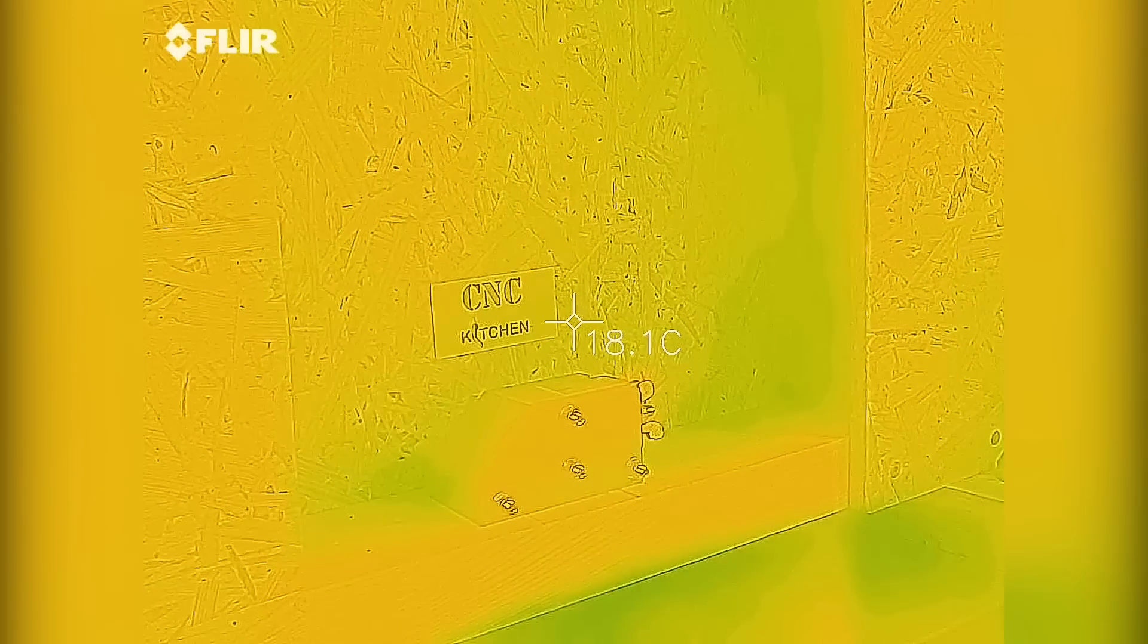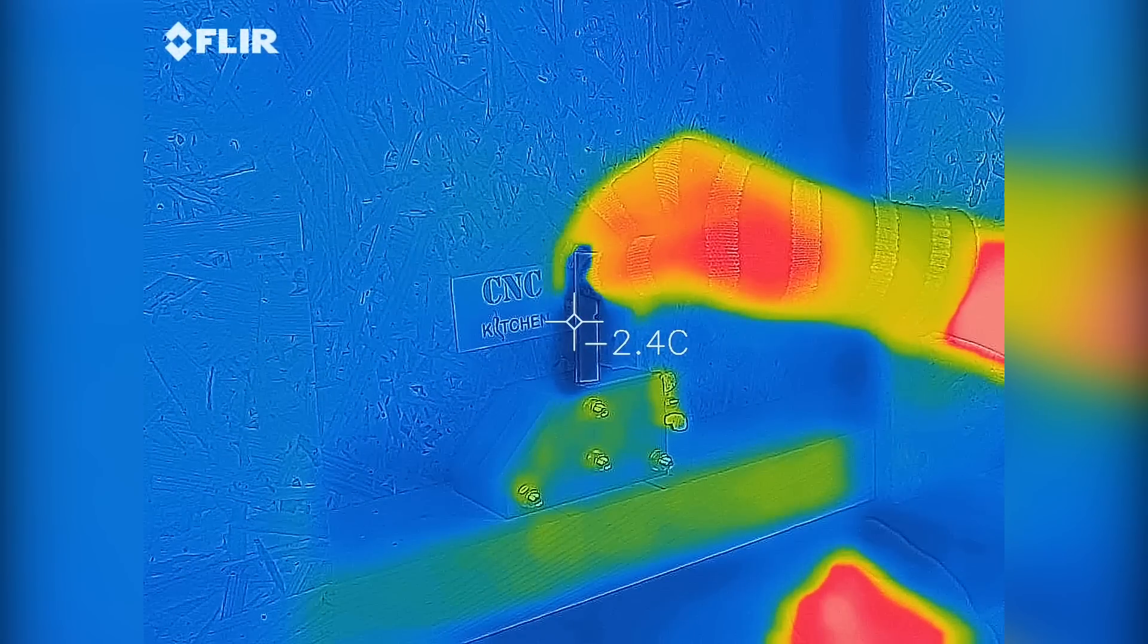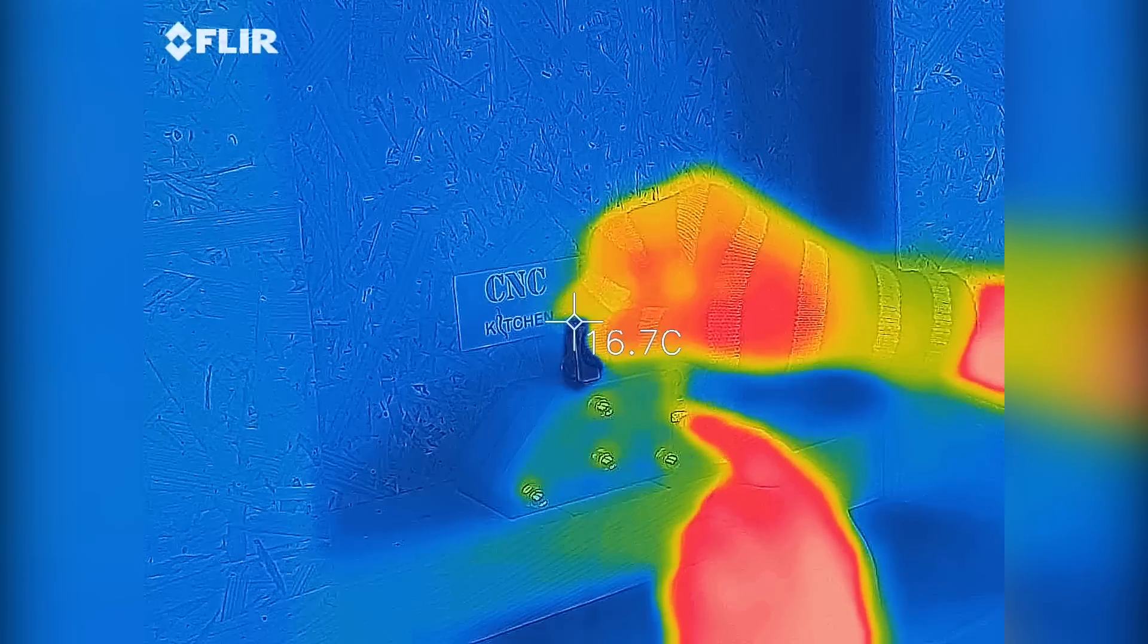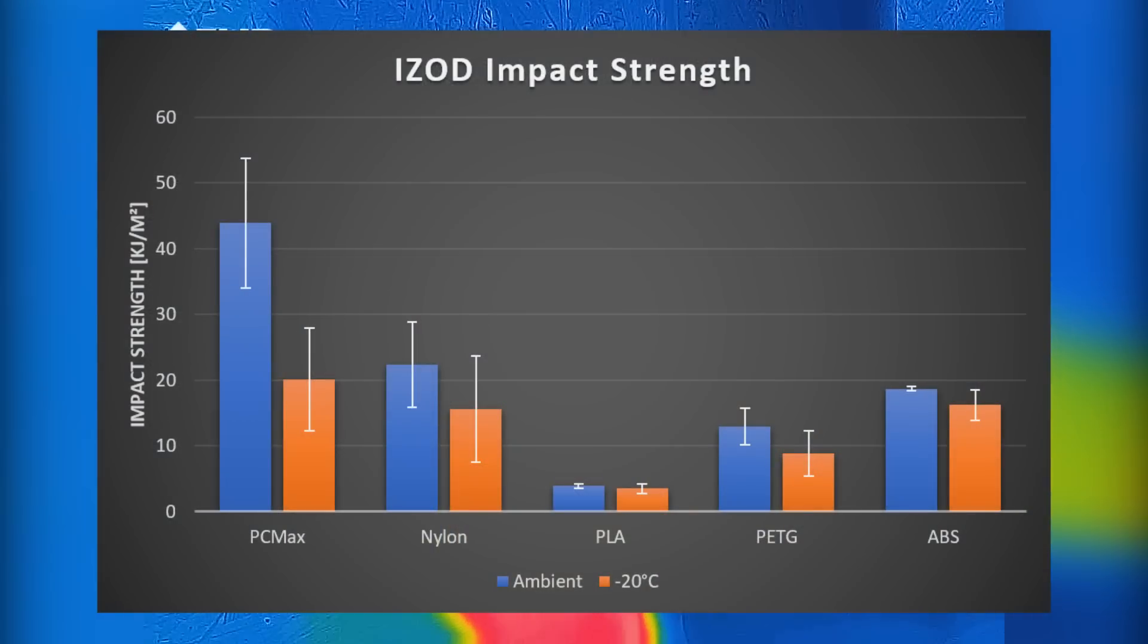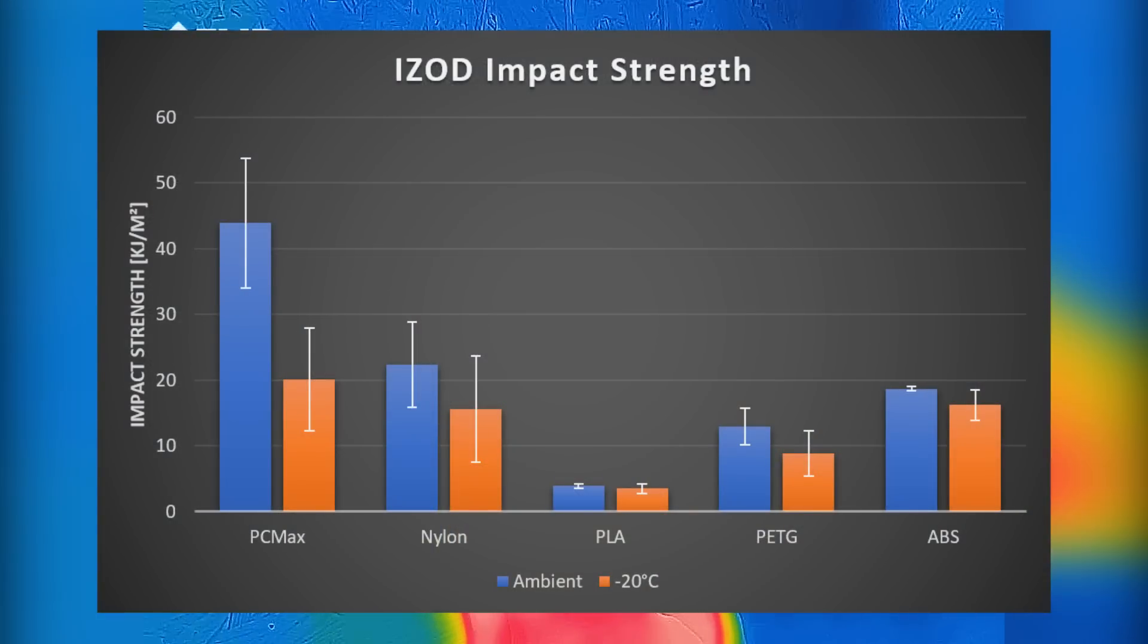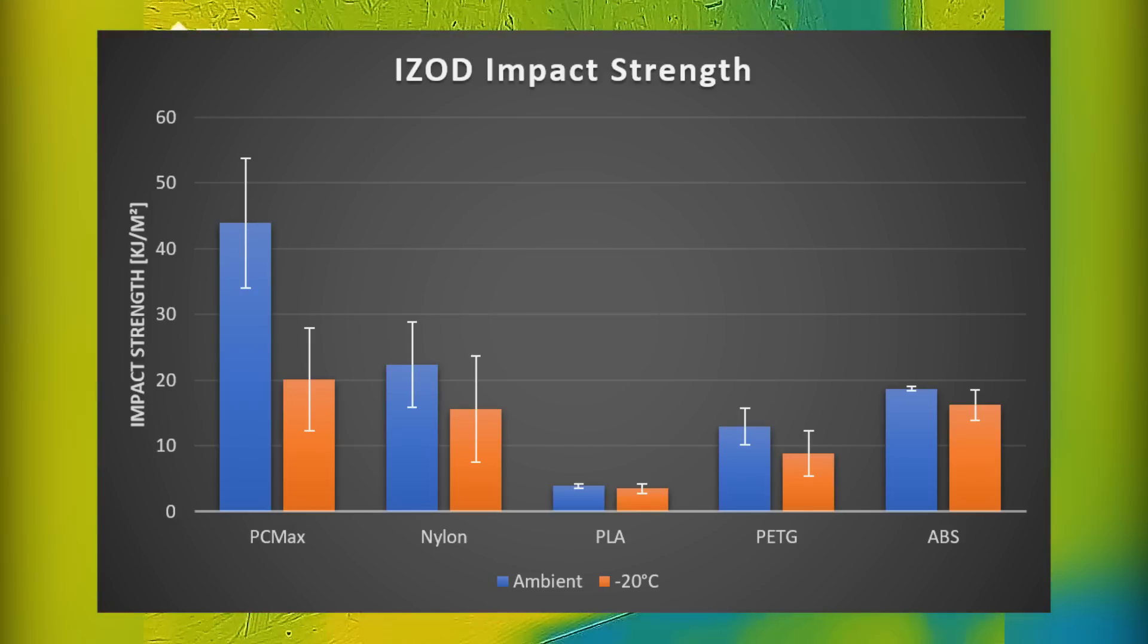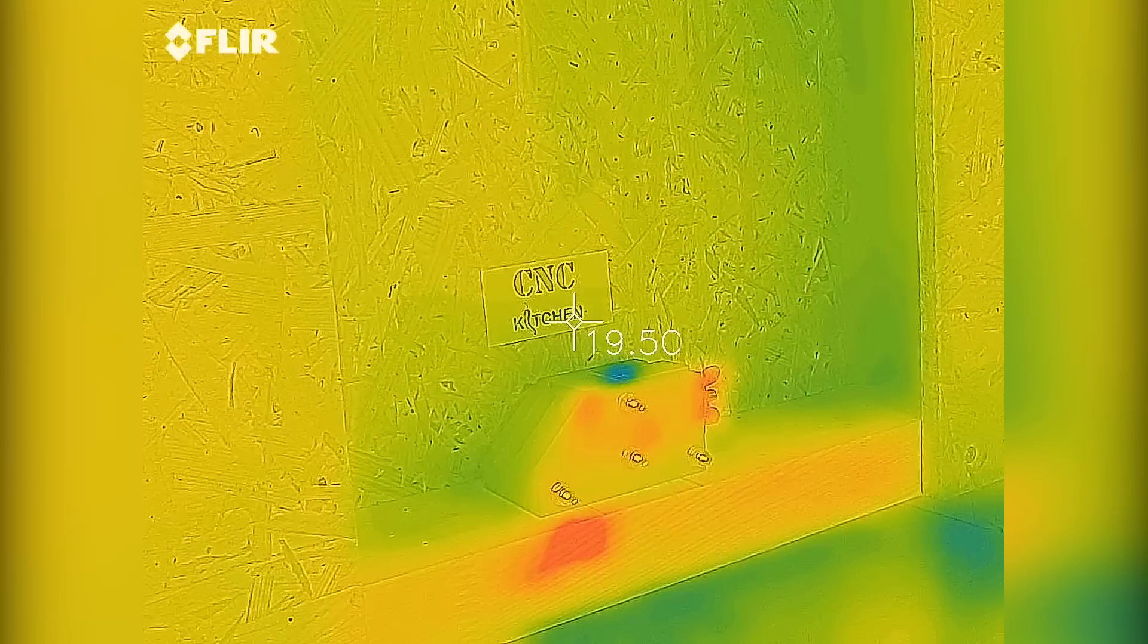Polymakers PCMax suffered quite a bit in these low temperatures and was only able to absorb half of the energy as at ambient. Nylon also dropped from 36% to 25% during the impact tests whereas the performance of ABS didn't suffer too much. PETG was still performing way better than I expected, also showed a little bit less strength. The performance of PLA didn't really change a lot, still being quite low, but this might just be due to the resolution of my test setup.